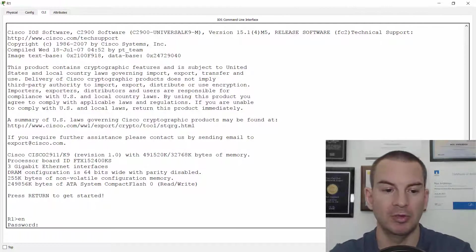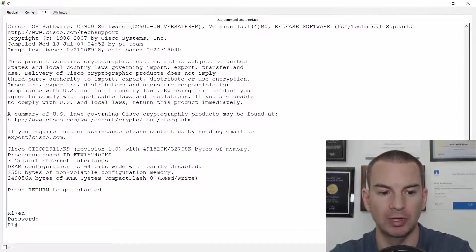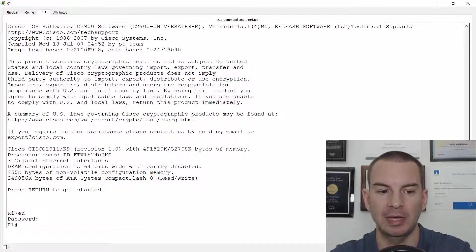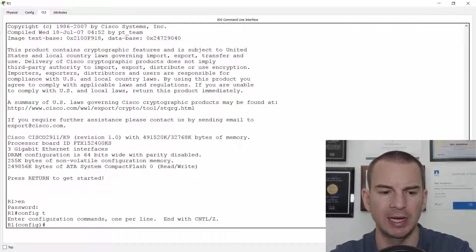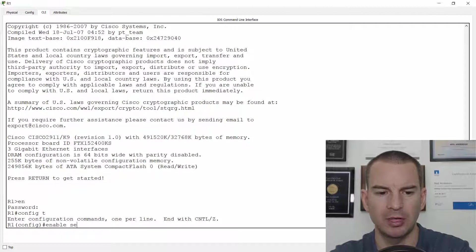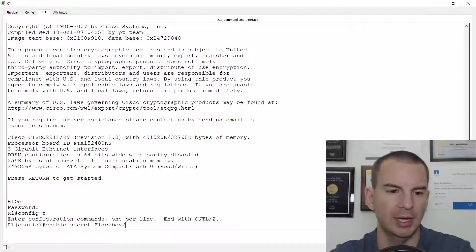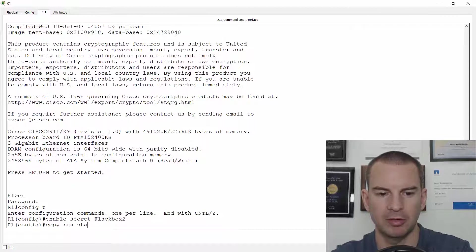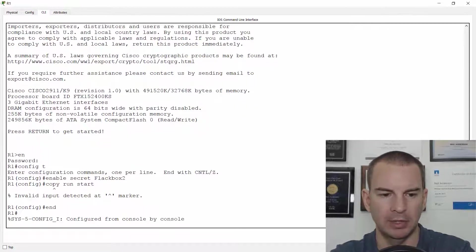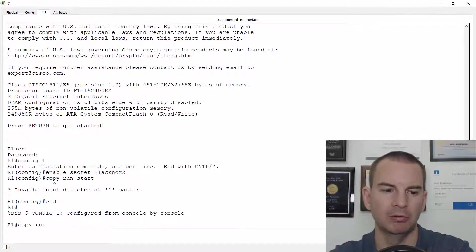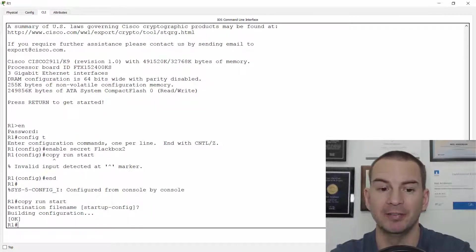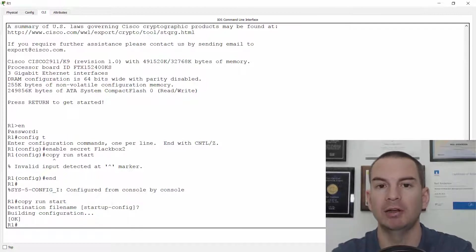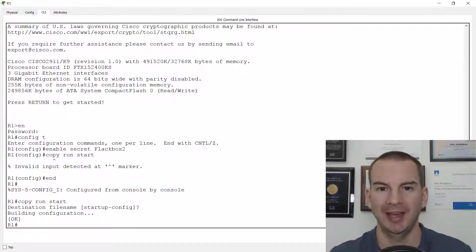If you remember what we said, it was flakbox one for the enable password, so I'm actually able to log in here. If I did a config T now and set enable secret as the new secret of flakbox two and hit enter, copy run start. At the enable prompt, a copy run start. This is what I should have done earlier in the lab, set a different enable secret. Then when I rebooted, it would have asked me for that new enable secret, which I do know.